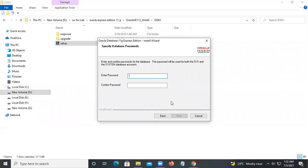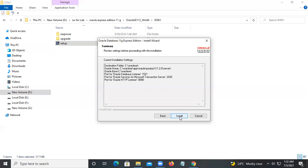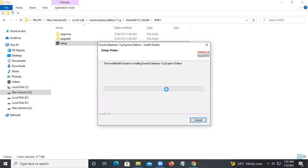Now give the database administrator password. System and SYS are both DBA accounts, so give the password here. Give a simple password — don't use special characters like the at-rate symbol. I am giving just 'system' as the password. Click Next, then click Install. It will install Oracle on port 1521. It will take a little bit of time to install the first time.